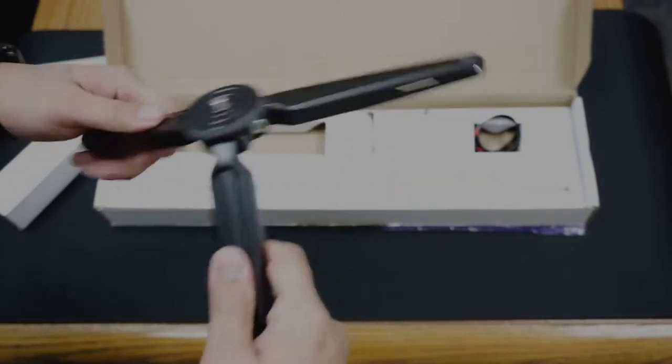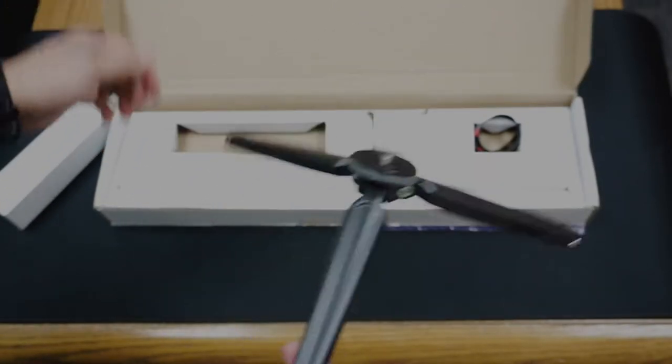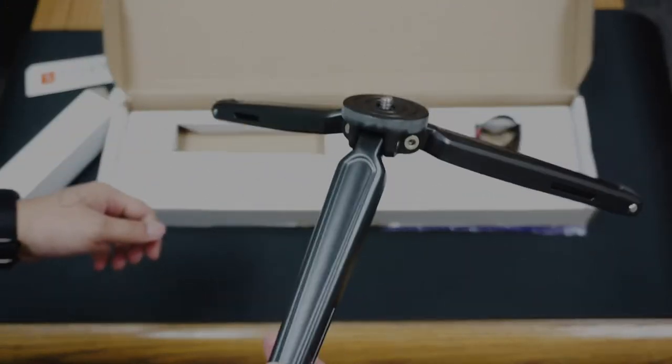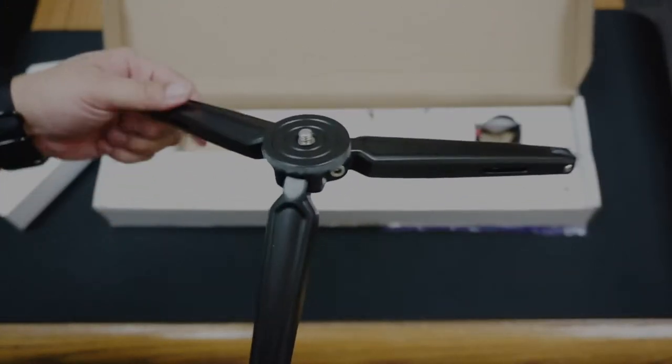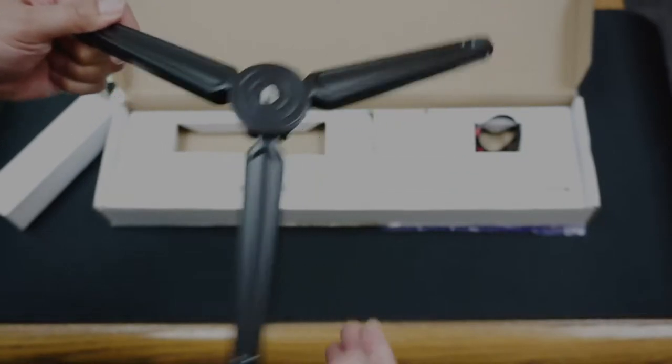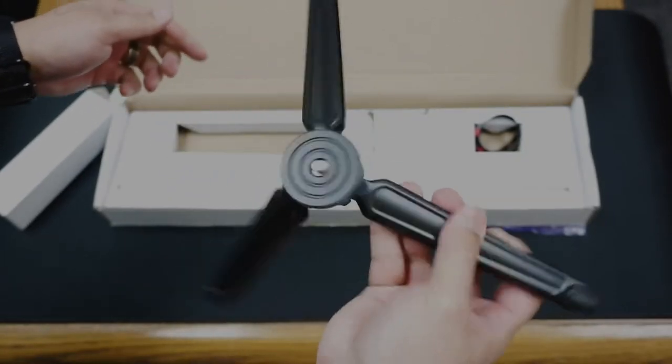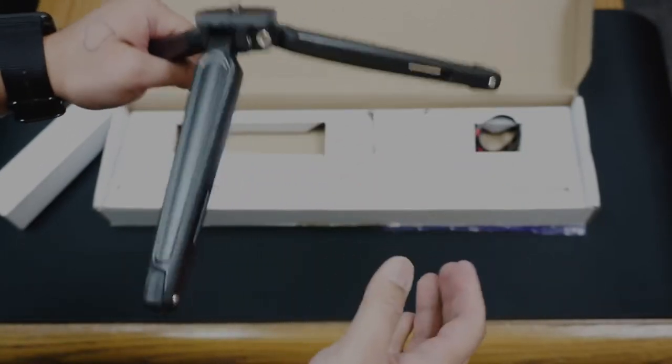Two of these legs are pretty stiff and one's a little bit loose, but looks to be well made.